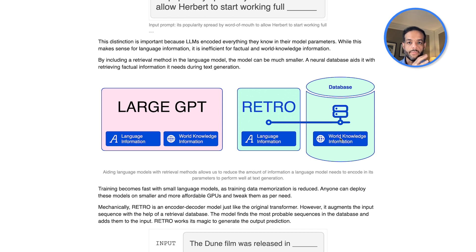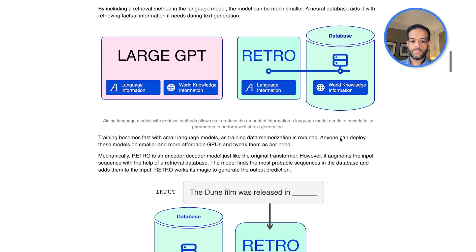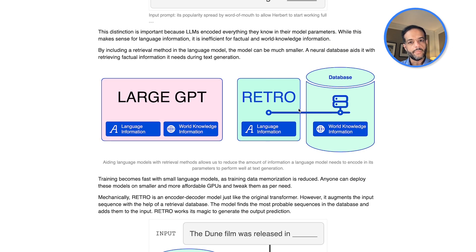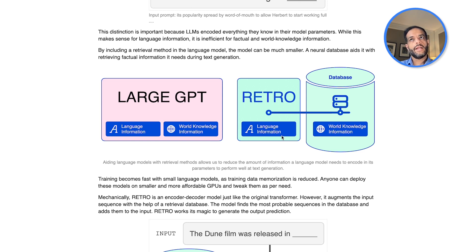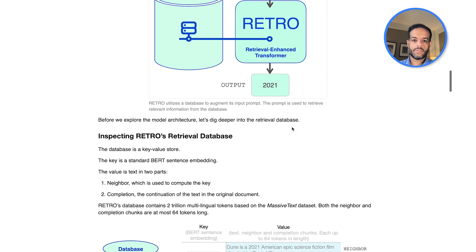With retrieval, your language model can focus on language information while world knowledge is outsourced. It's better for all of that information to not be stored within the model, so you don't need to retrain the model every time you update it. You can use advanced, high-performance databases to retrieve information very quickly, instead of inefficiently storing it all in a massive model. This also helps you audit the sources of information and gives you more control over what information the model has access to.